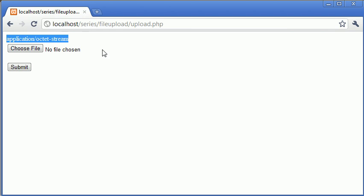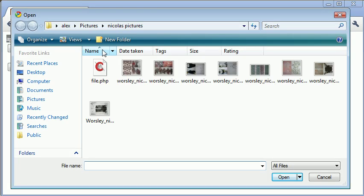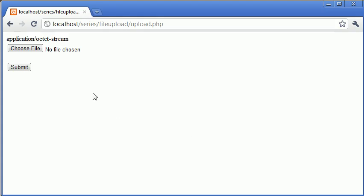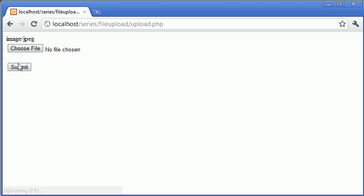It's got application forward slash octet stream. So we could go through a long list of file types we don't allow. However, if I was to click on this, you can see it shows as image forward slash jpeg. So what we want to do is we want the file type to equal this, or we want it to equal another file type. In this case, I'm just going to be dealing with jpeg.